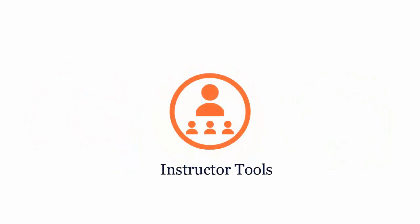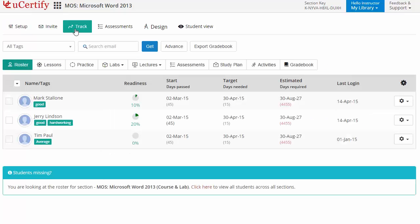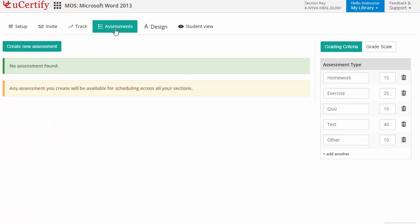uCertify provides a wide array of instructor tools to help instructors deliver better learning outcomes such as creating sections to manage class effectively. While keeping track of their performance at any step, instructors can also create assessments for their students to analyze the level of understanding in any particular topic.